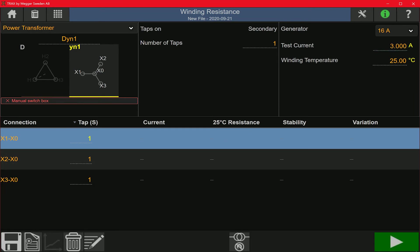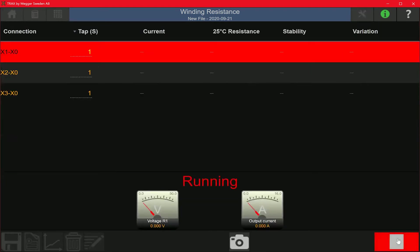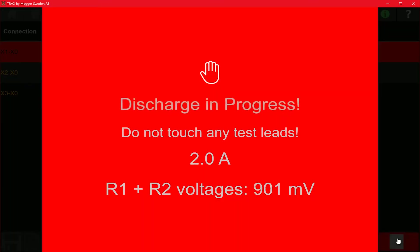When I start the test, the current will be injected into the winding and you can see the stability level of the reading. The stability level rises and once it is maintained above 99.9% for a period of 5 seconds, the instrument deems the reading as stable, stops the test, and saves the measurement.